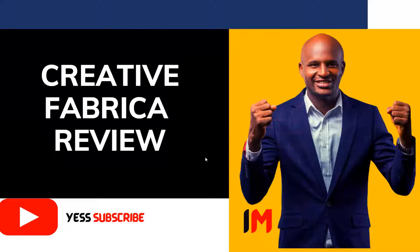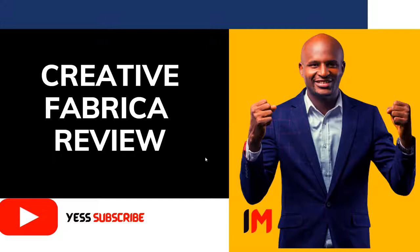I just want to take my time to take you through how to get what you want and what you need to be careful about when it comes to Creative Fabrica. I will share with you some tips and tricks to get the best out of Creative Fabrica.